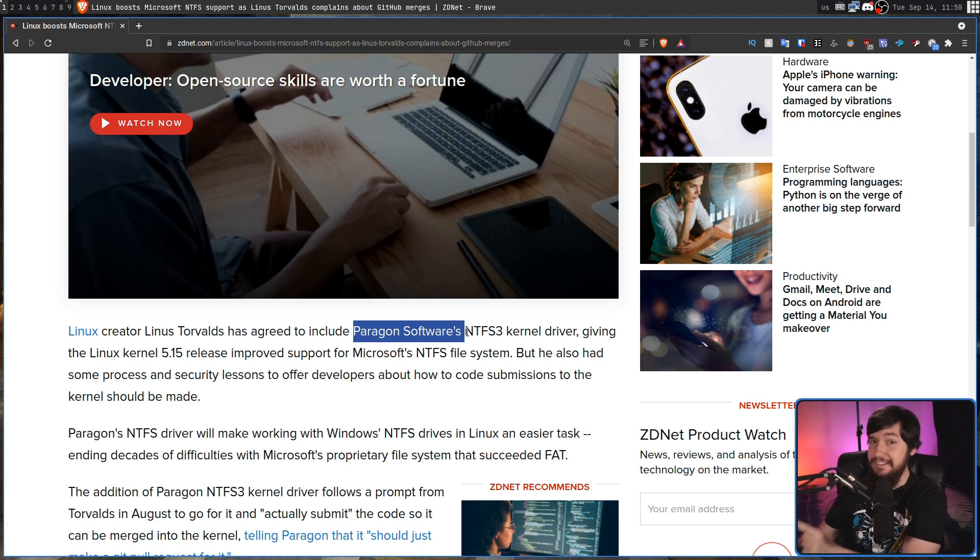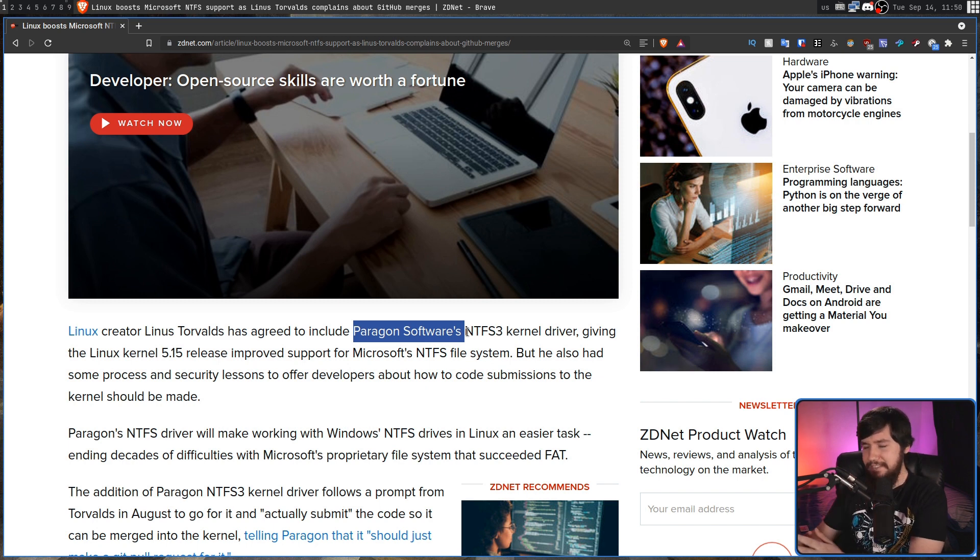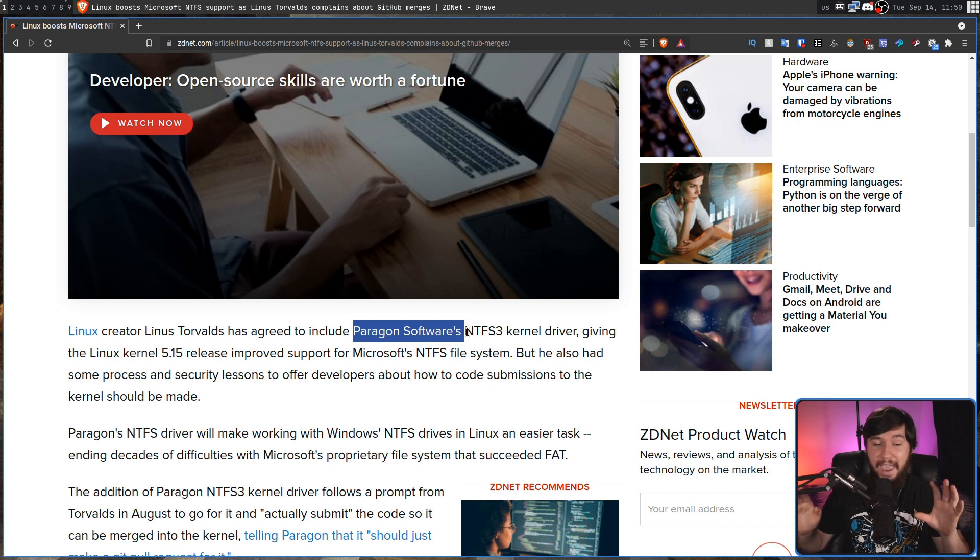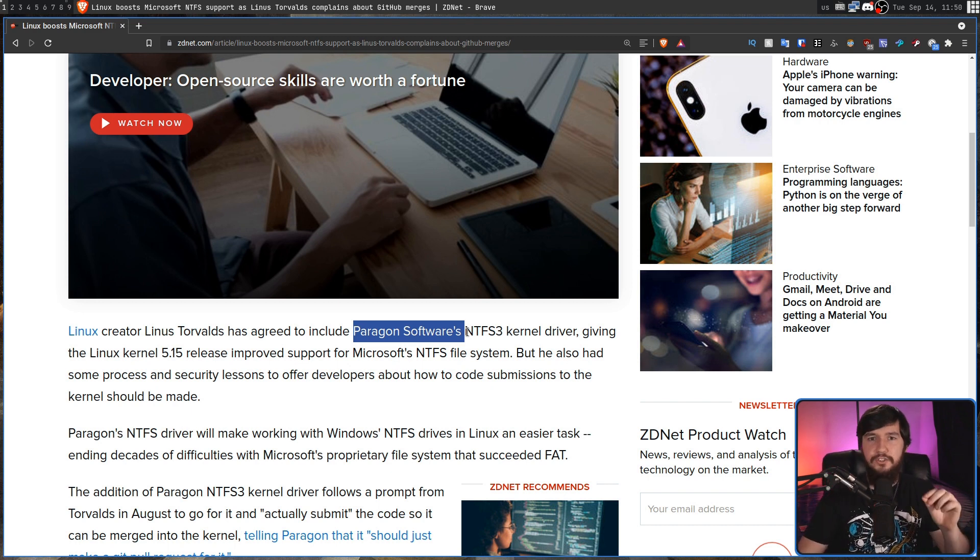actually properly interact with this community. And Linus took this opportunity to basically rail on GitHub and explain why it's awful and why he does not use it to manage the Linux kernel.